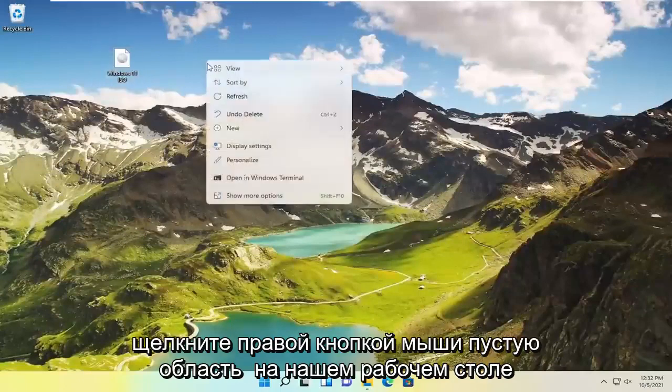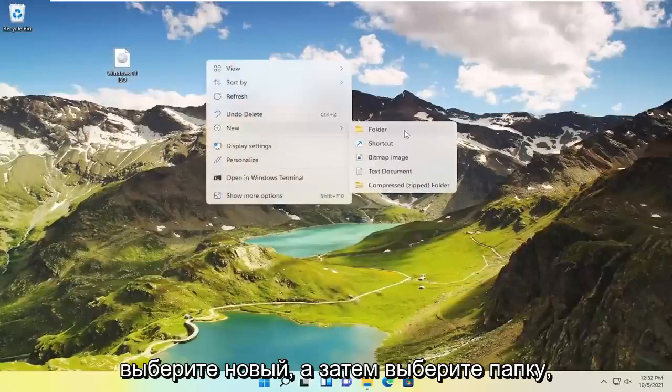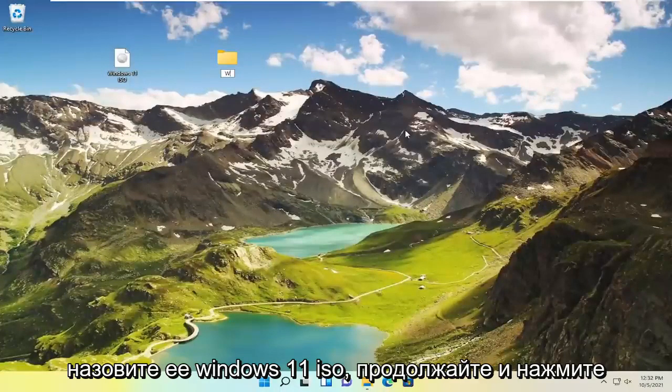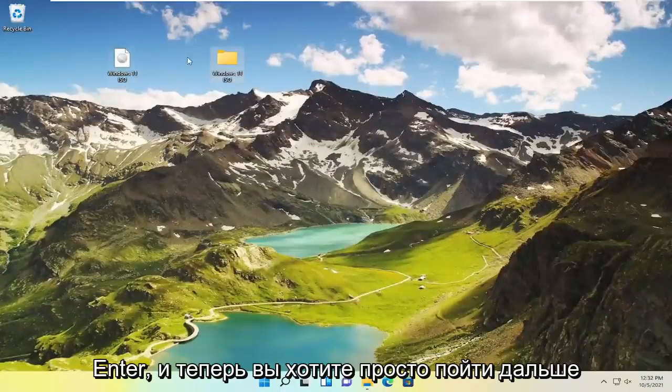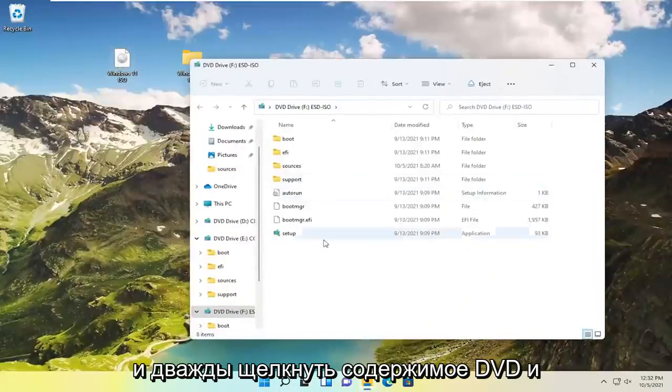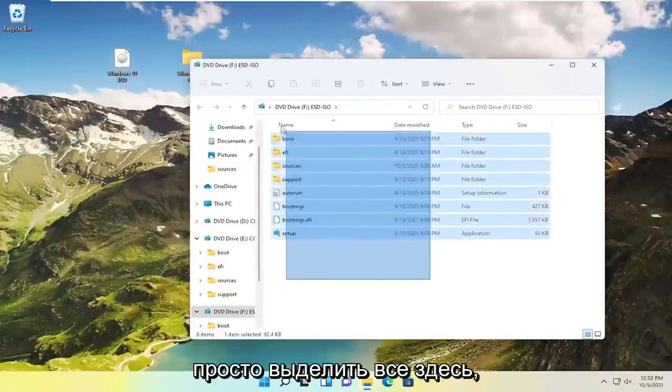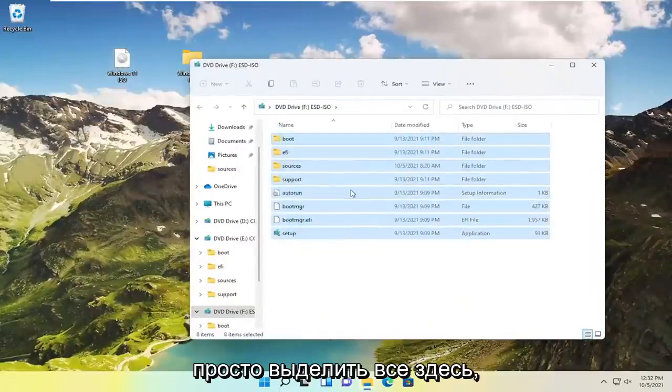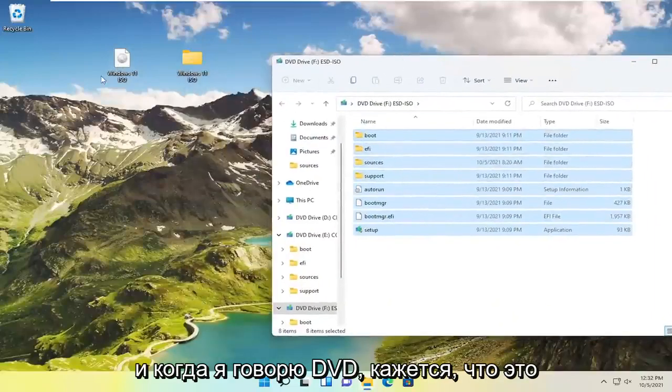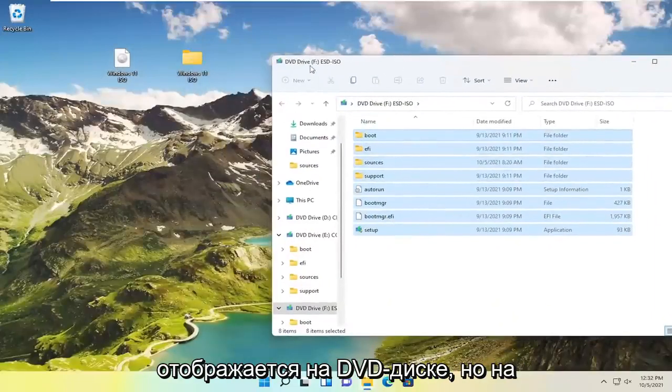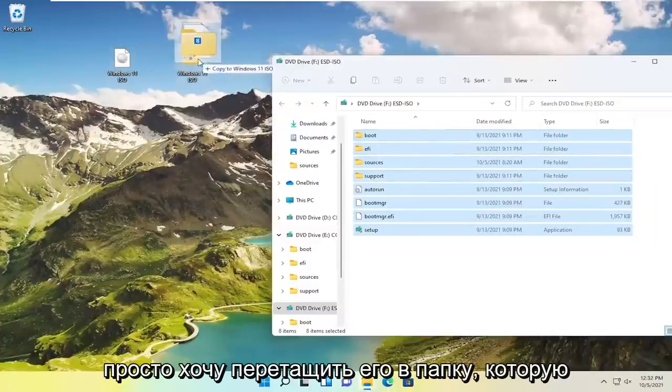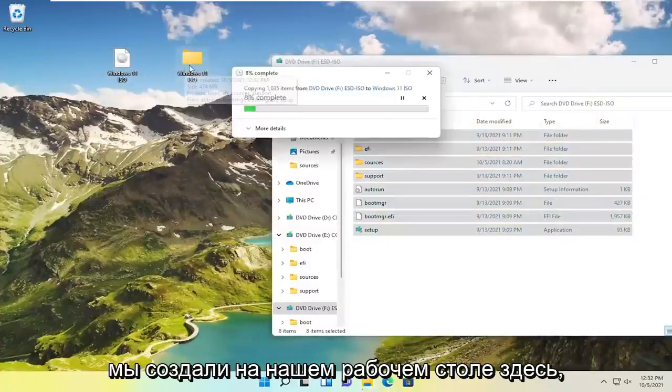Right click on a blank area of our desktop. Select new and then select folder. Call it Windows 11 ISO. Go ahead and hit enter. And now you want to just go ahead and double click on the DVD content. And just highlight over everything in here. When I say DVD it appears like it's showing up in the DVD drive but it's really just the ISO file we opened up. I just want to drag it over to the folder we created on our desktop here.